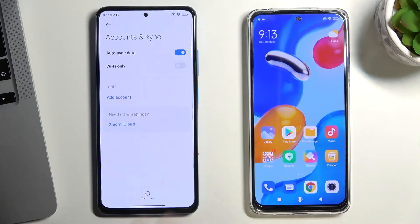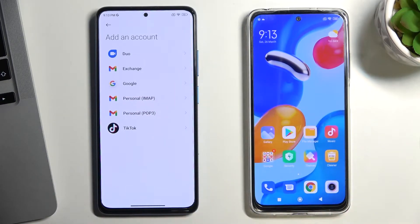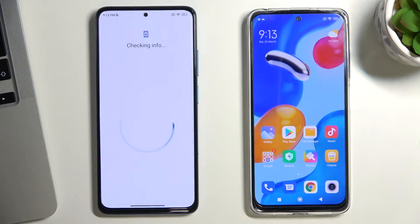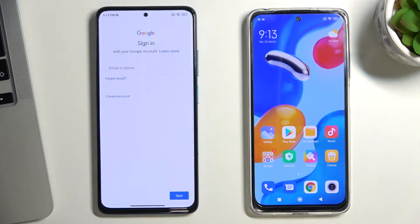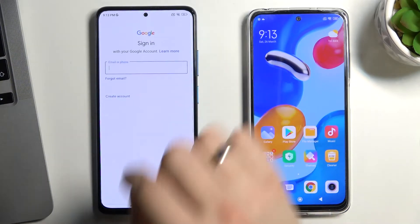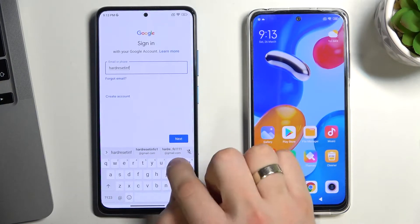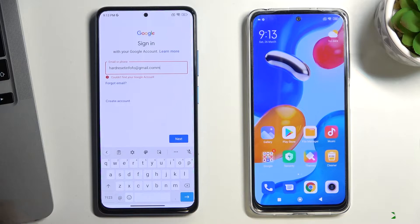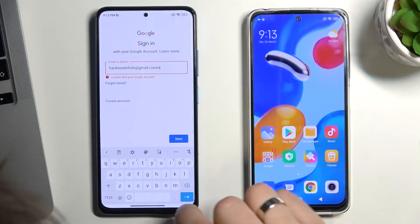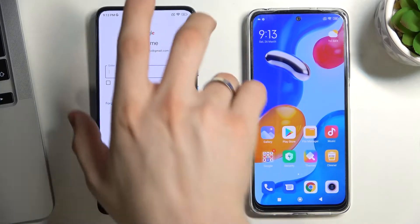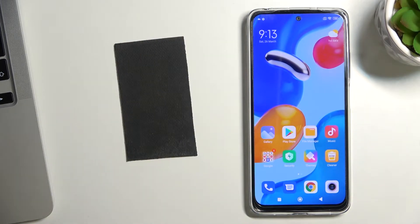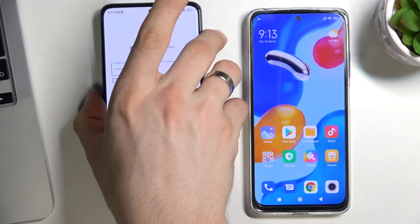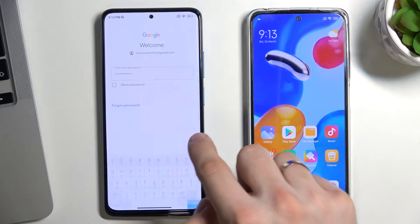So choose Add Account, choose Google, and log in to the child's Google account. Enter the child's password and choose Next.